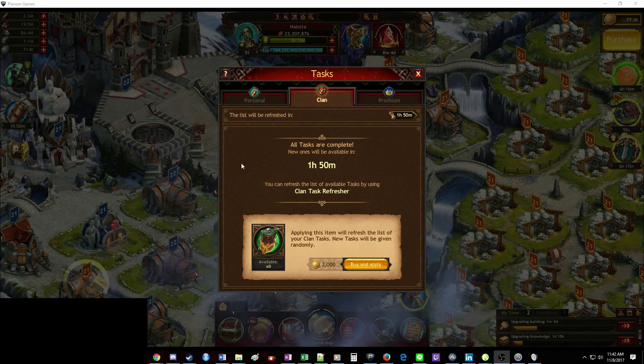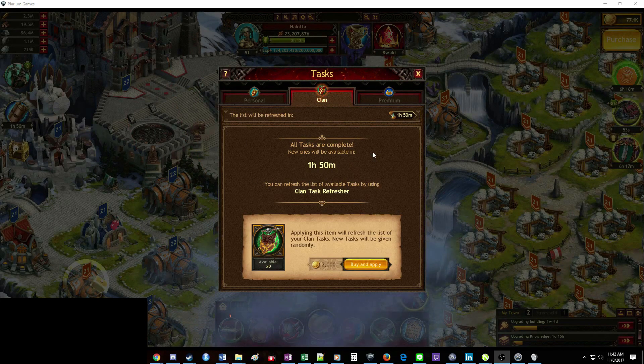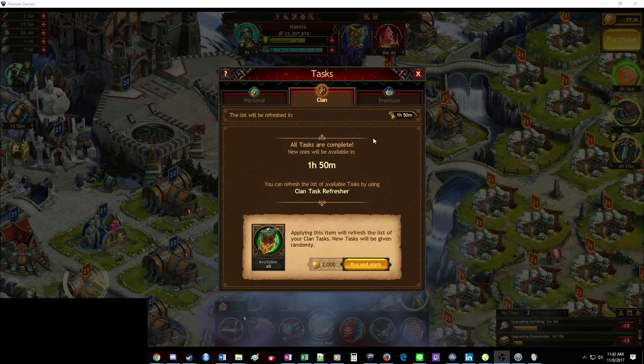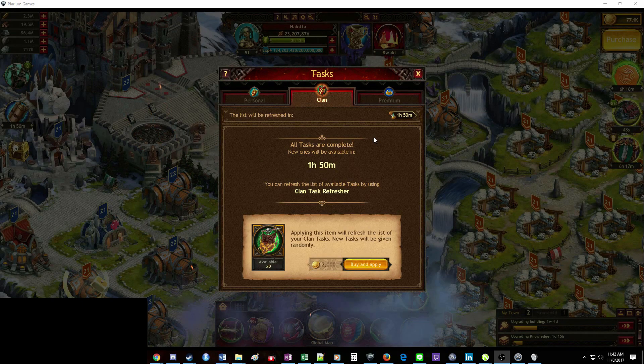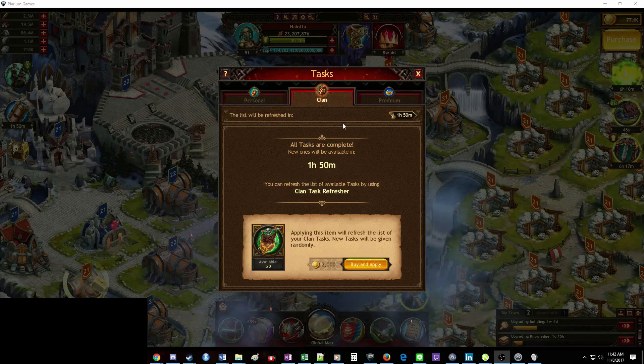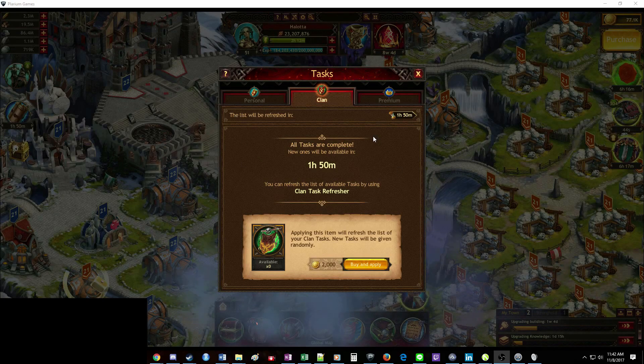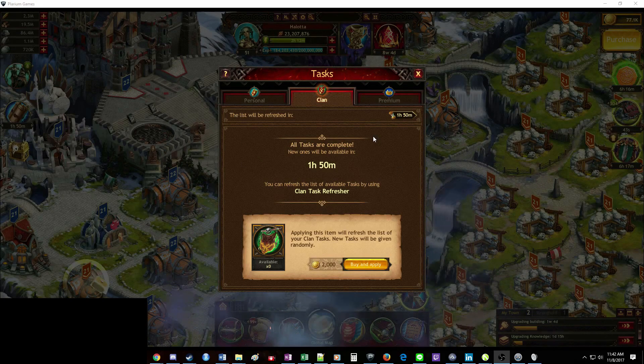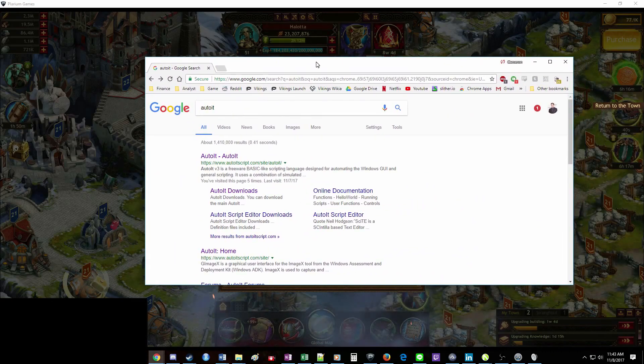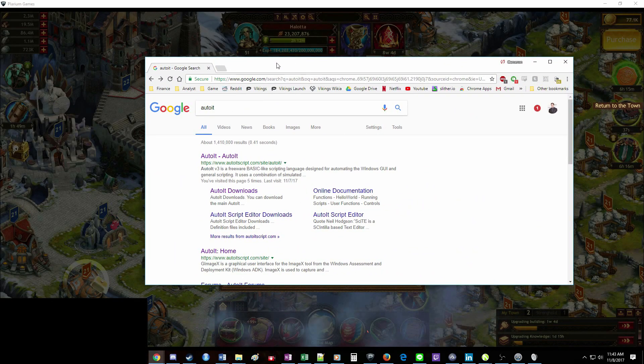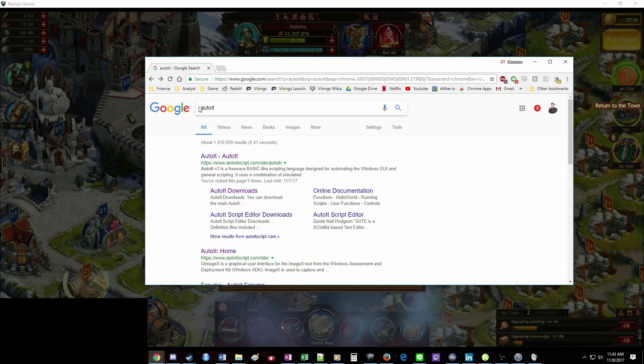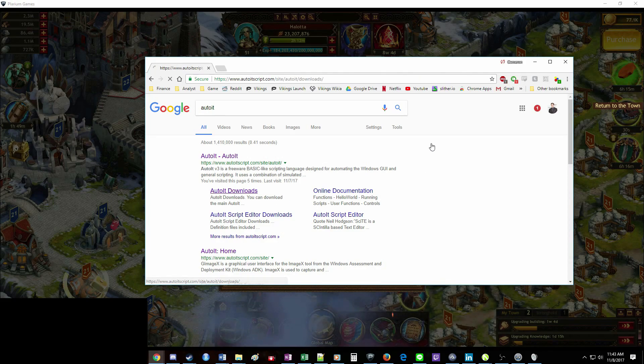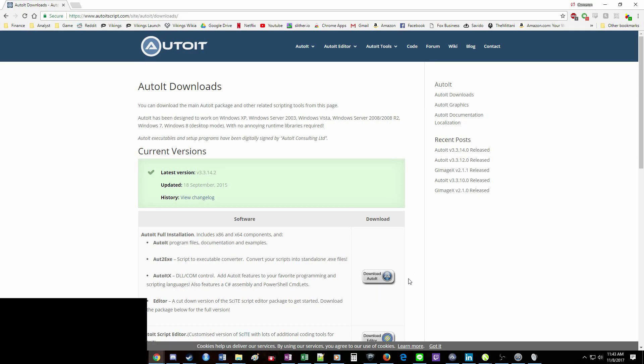First thing you're going to need to do is get Vikings War of Clans pulled up on your desktop. If you're a mobile player, you can do that by connecting to Facebook and opening through Facebook. Next thing you're going to need is the program AutoIT. So I'll put a link to this down in the description, but if you're looking for it on your own, just Google AutoIT, A-U-T-O-I-T, and go to AutoIT Downloads, and this first option right here. You're going to click that and install it.